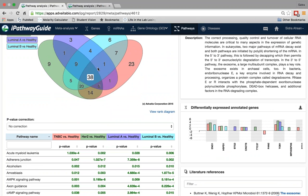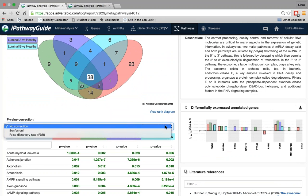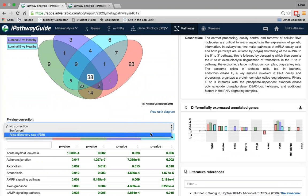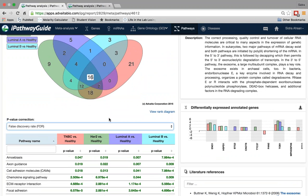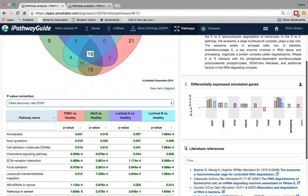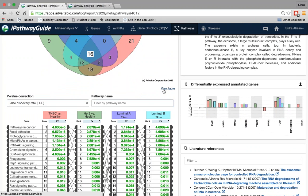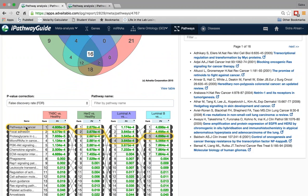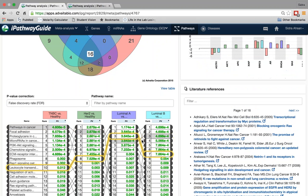This has shortened the list to only the 38 pathways that are common amongst these cancer subtypes. I can also apply correction factors — I'm going to apply false discovery rate, which further shortens the list. Now you have 16 pathways that are the most common significant pathways amongst these four breast cancer subtypes. I can also look at this in the form of a rank diagram, which ranks pathways based on significance. Pathways in cancer comes up as very significant amongst all four of these subtypes.